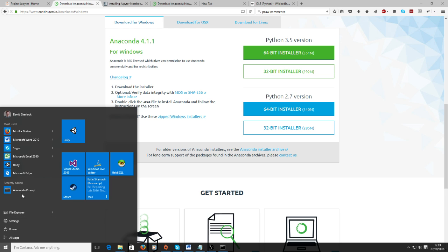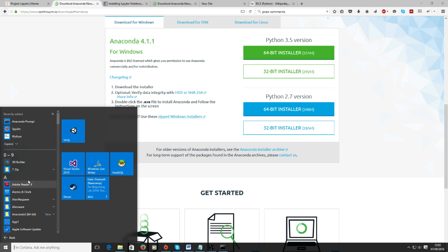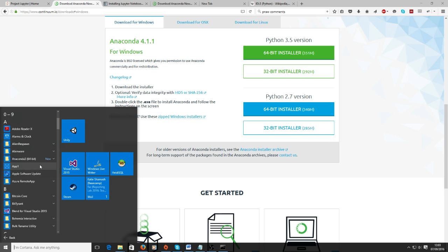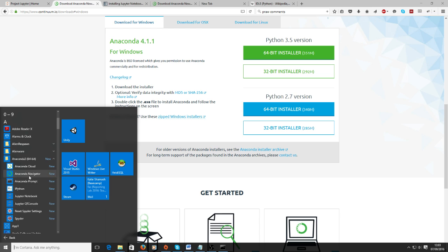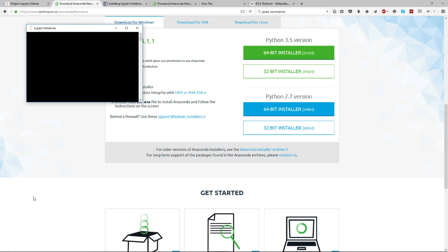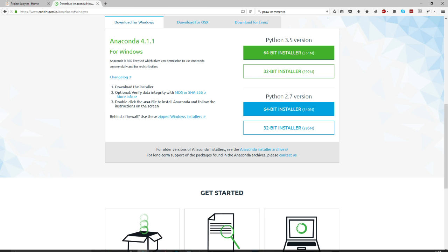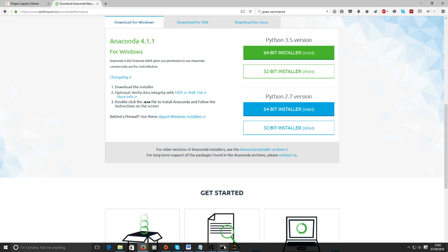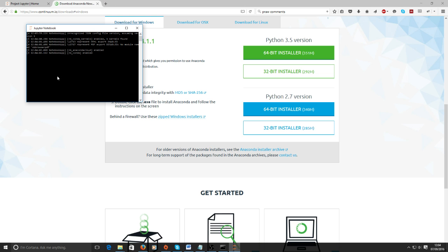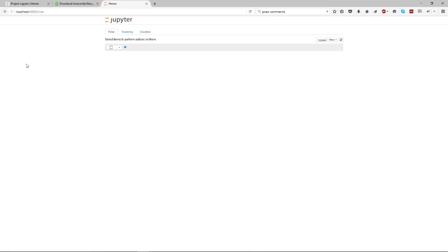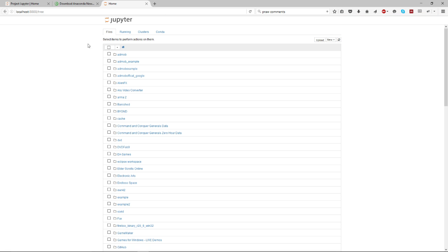Once it's installed, if you go to all programs, go to Anaconda, to start Jupyter you just click the Jupyter Notebook. What this does is runs a service on your local machine and then it'll open in the browser like you've just seen.